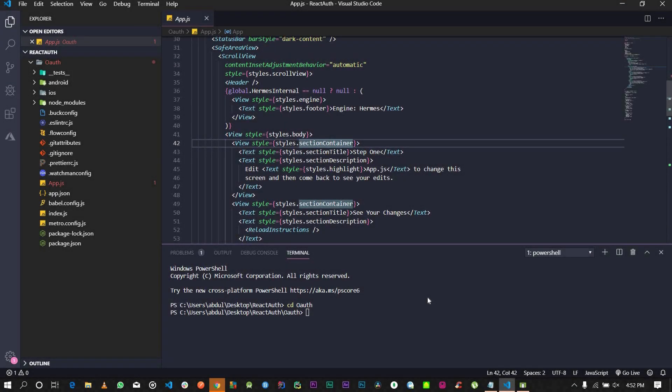Hi guys, welcome back to another tutorial. Today I'm going to be showing you how to integrate your React Native application with OAuth Authentication.